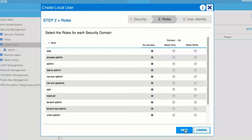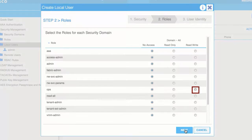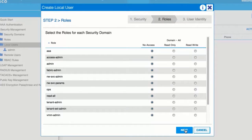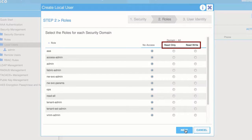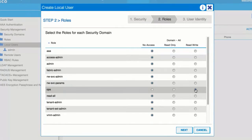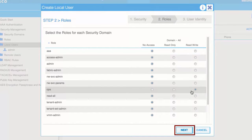In the Roles window, click the radio buttons to choose the roles for your user. You can provide read-only or read-write privileges. Click Next.